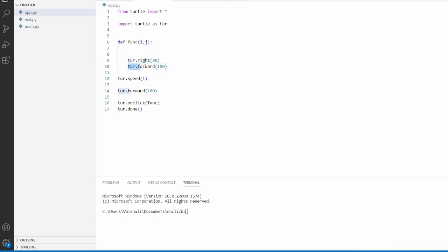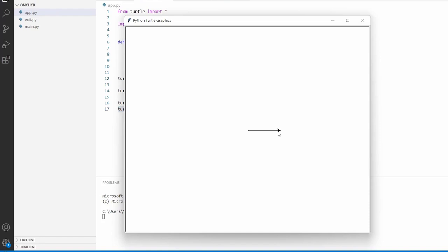After that we are using turtle.forward and within this function we are using 100 as a parameter, which is used to move our turtle 100 steps in the forward direction. Then we are using turtle.speed with speed one as a parameter, which gives the slowest speed to the turtle. After that we are using turtle.onclick, which allows the user to click for some action, and finally turtle.mainloop, which is used to start the event loop and does not require any argument. Now run this code and you can see that on clicking, the turtle moves in the forward direction.